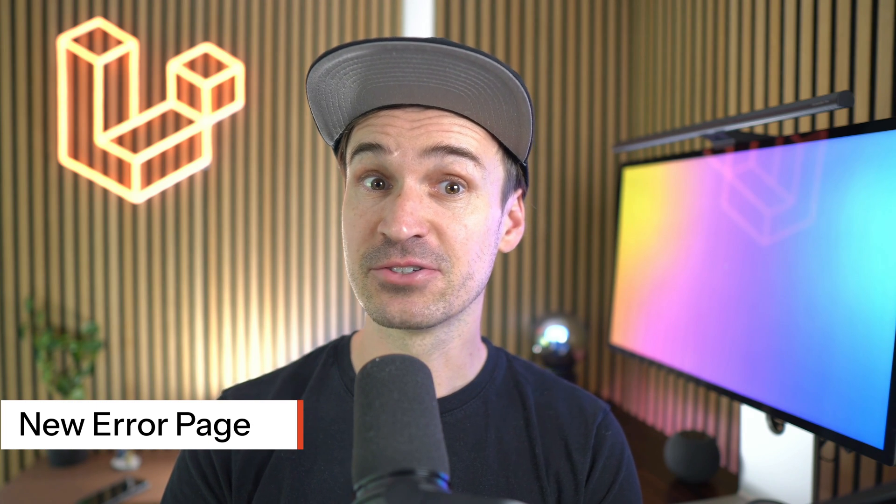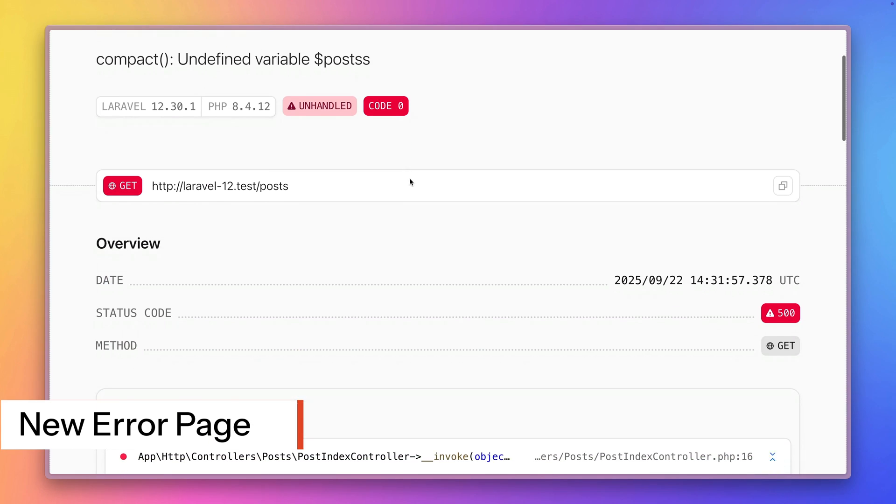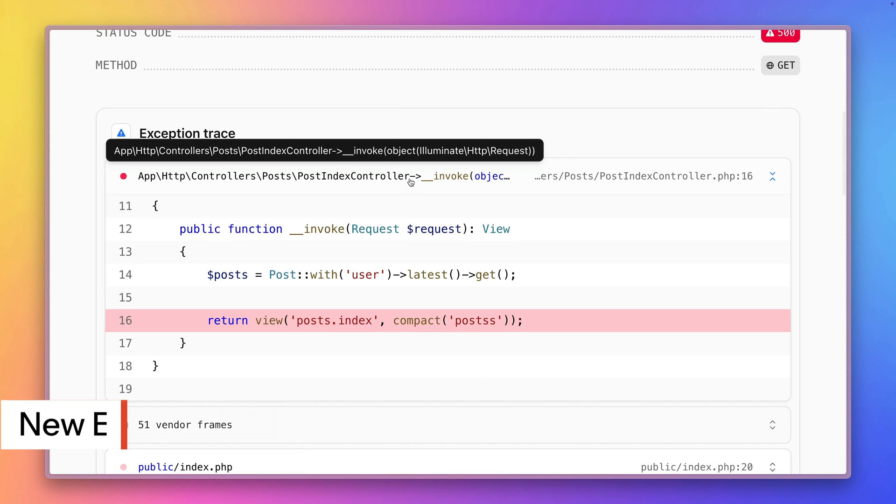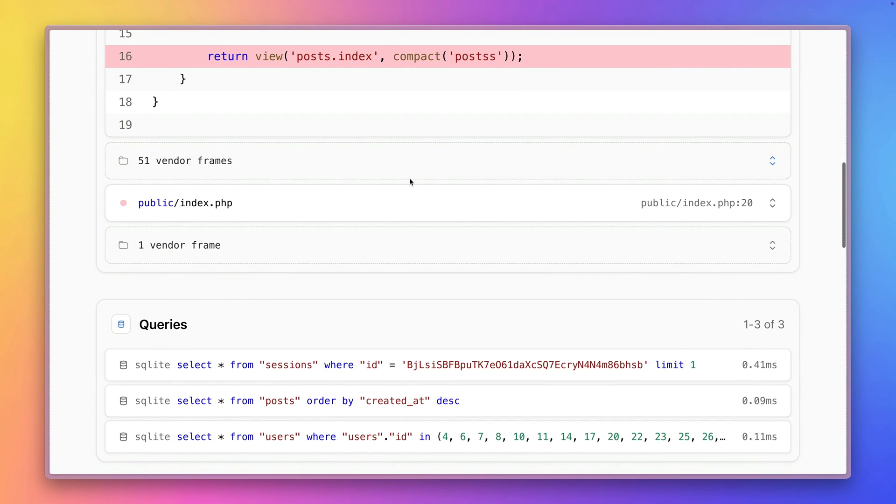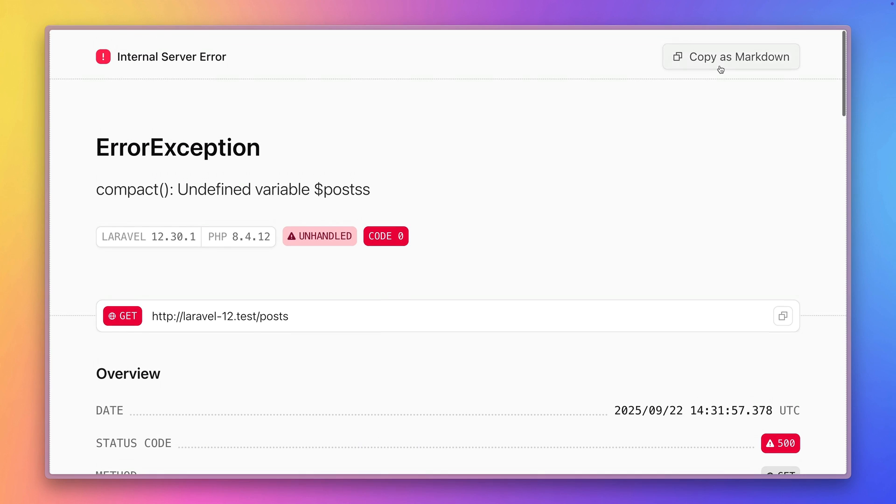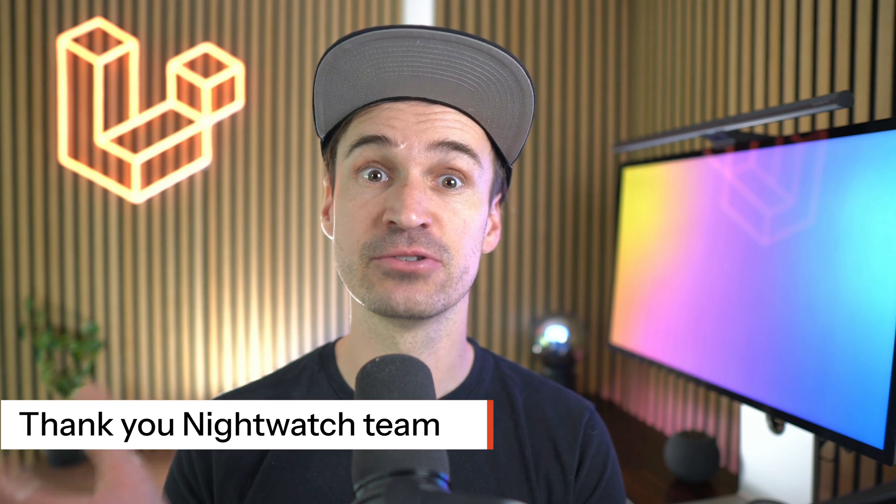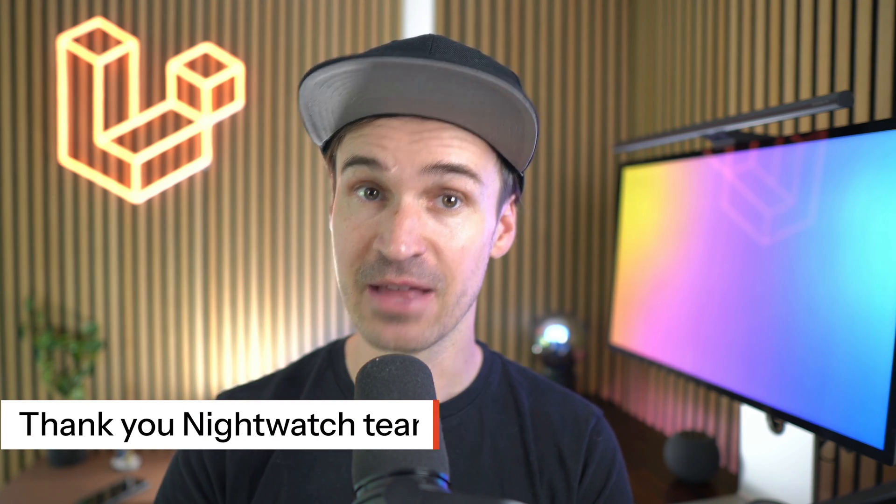First, I'd like to introduce you to the newly designed Local Arrow page. Just look at this, isn't this wonderful? Of course, we still have the Copy as Markdown button, which you all love so much. And it's only one buck away, so please check it out. Thanks a lot to Jutta and the Nightwatch team.